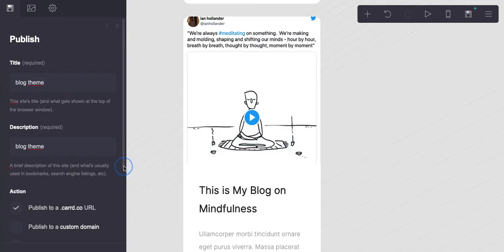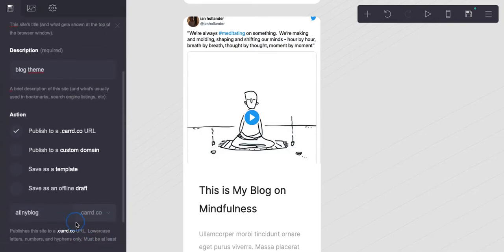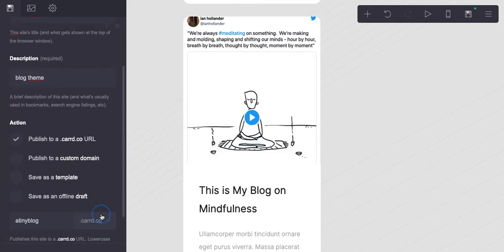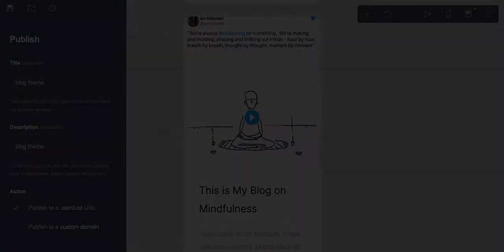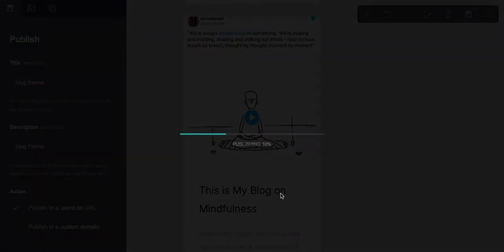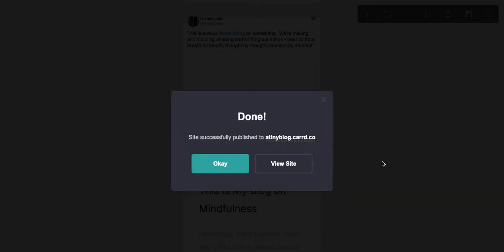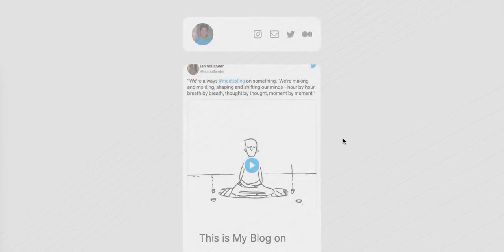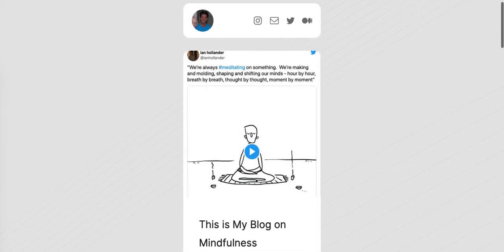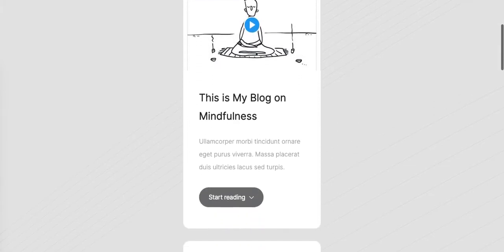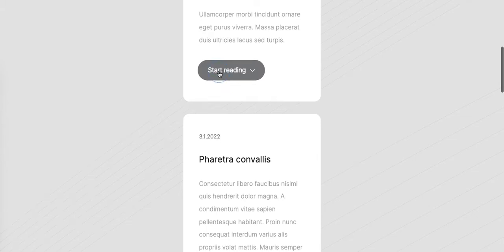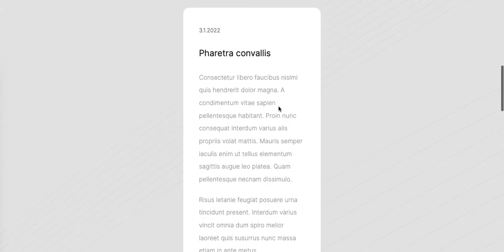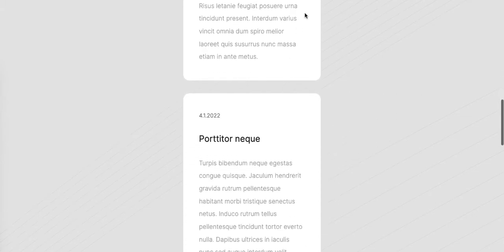We're going to save it. You can see this is already published to tinyblog.card.co, so I actually published this earlier today only for illustrative purposes. There's nothing there other than what you're looking at, but if you see this now, this is what it looks like live.